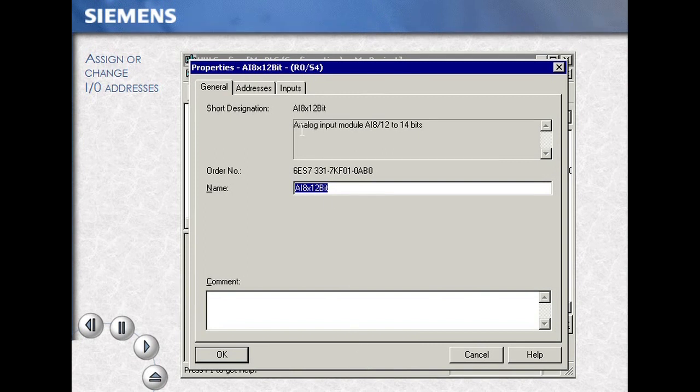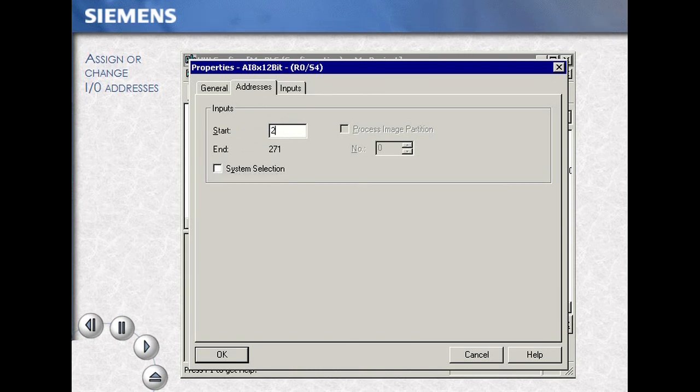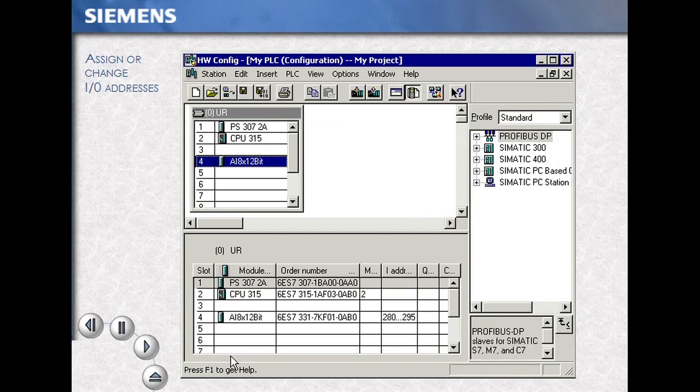Choose Object Properties. Click the Addresses tab, turn off the System Selection default, and type in your address. In this case, 280. OK your selection, then save and compile your work.